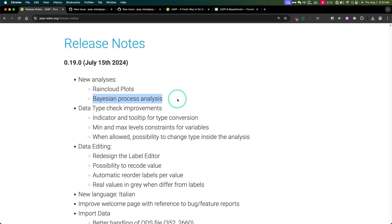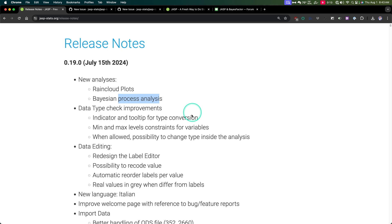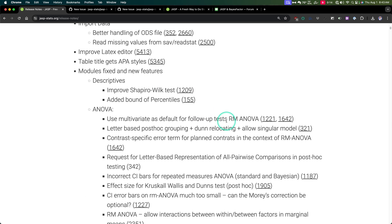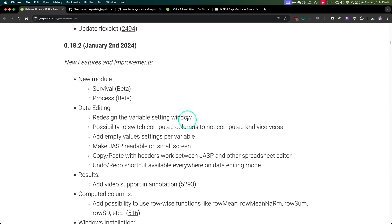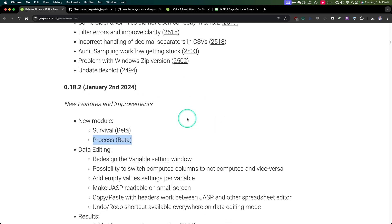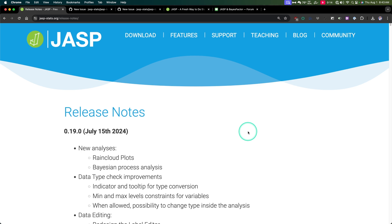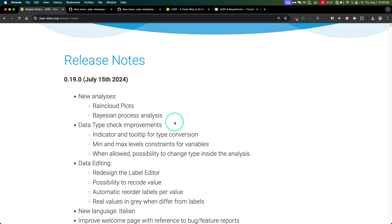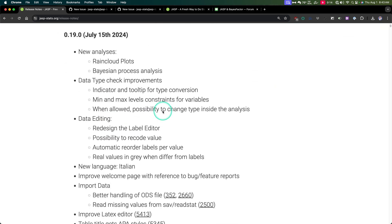I'm not a Bayesian statistician, but they have added the Bayesian aspects of PROCESS — so mediation and moderation, complex mediation, complex moderation from a Bayesian perspective, which I think is awesome. That complements the frequentist PROCESS that came in 0.18.2. It's still in beta, so I imagine the Bayesian process analysis is also in kind of early stages.